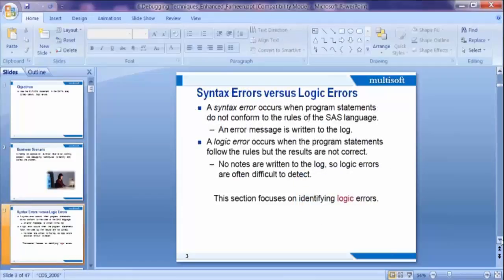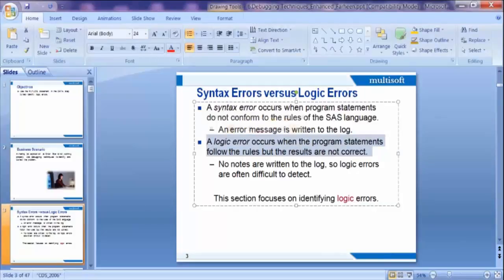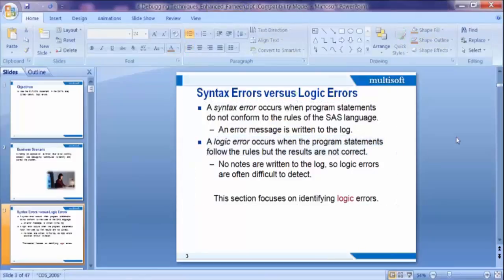Here it's given syntax error and logical error. A syntax error occurs when programming statements do not conform to the rules of SAS language. An error message is written to the log. A logical error occurs when the programming statements follow the rules but the results are not correct. The rules are followed but results are not correct. So it's given that no notes are written to the log, so logical errors are often difficult to detect. This section focuses on identifying logical errors.